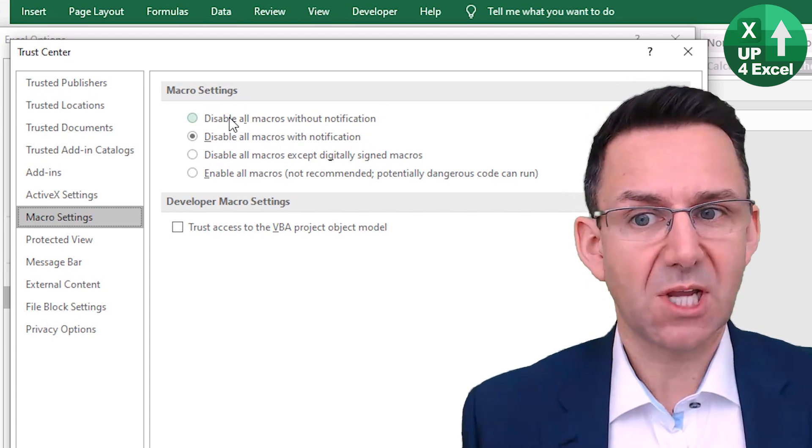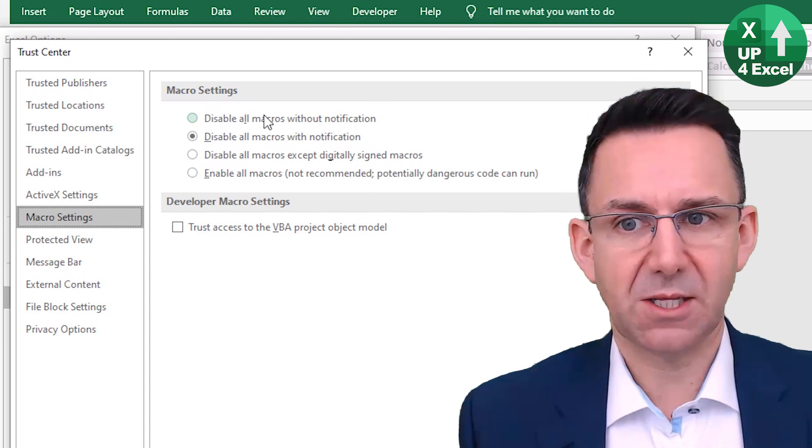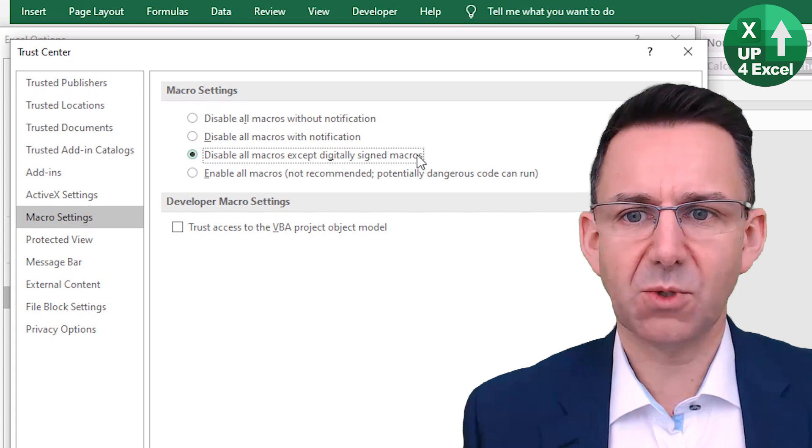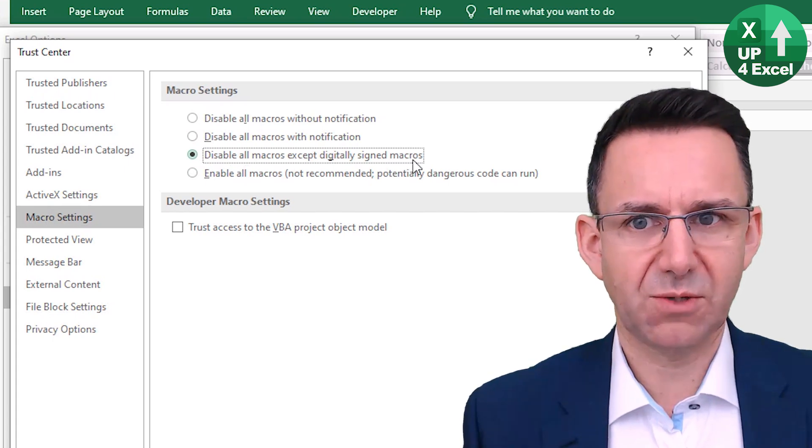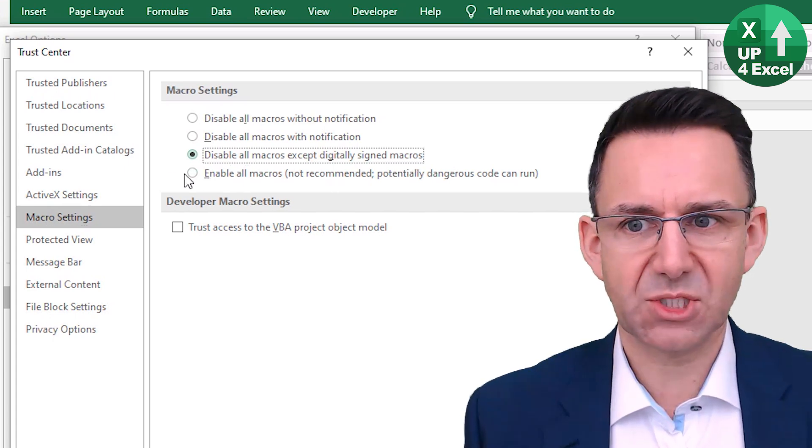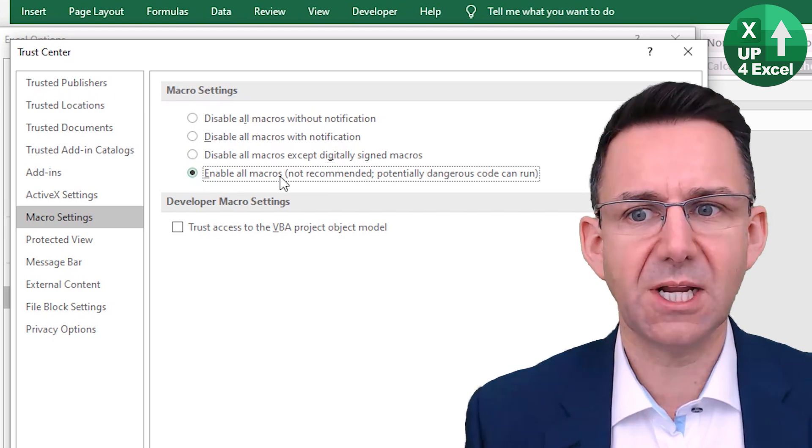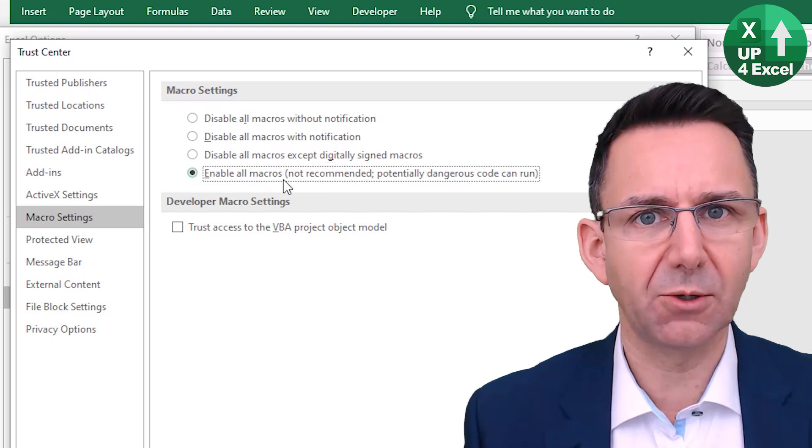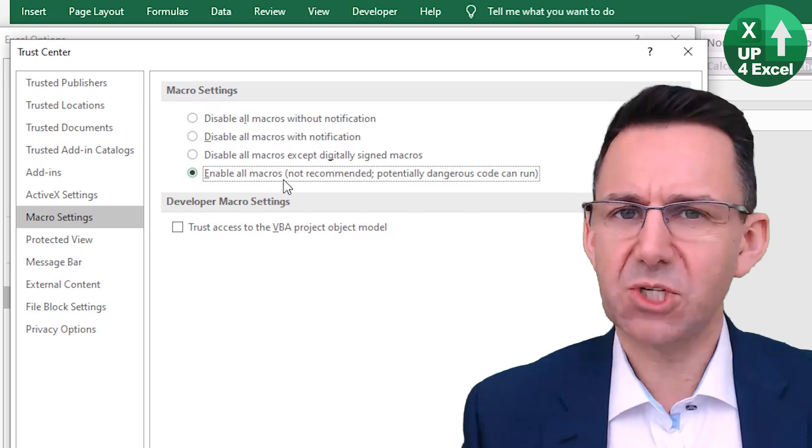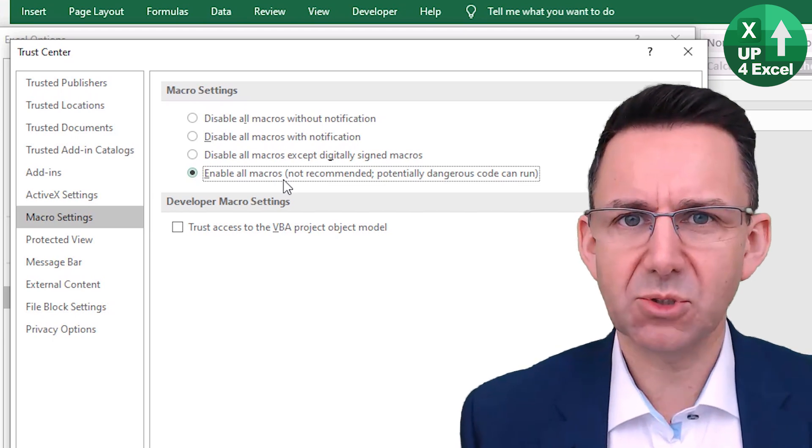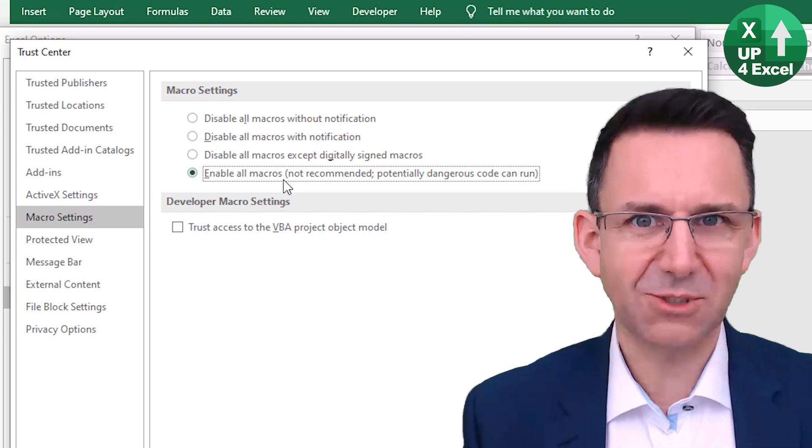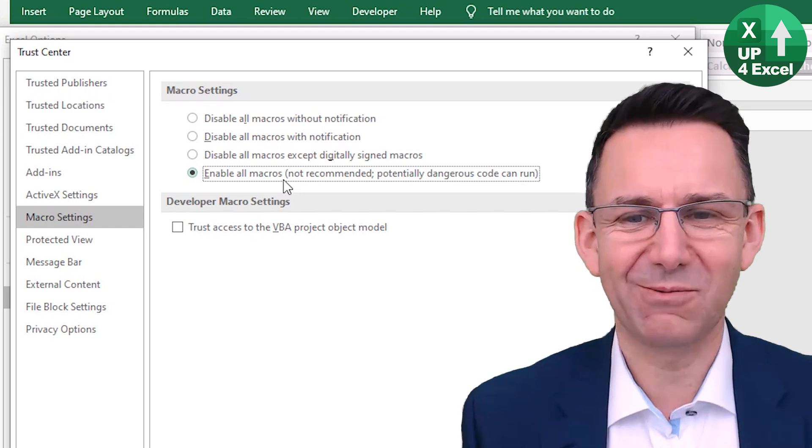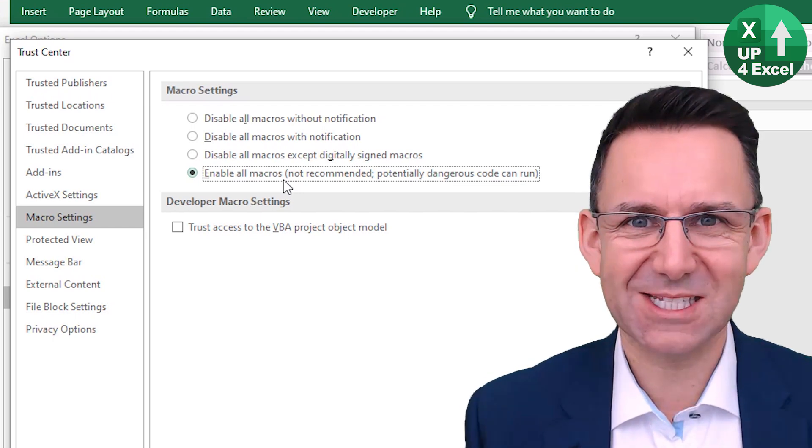The top one would disable all macros and it wouldn't even tell you. This one is digitally signed macros. That is pretty rare that you're going to use this one. Now, if you enable all macros by default, any spreadsheet with macros, the macros will be able to run. It says it's not recommended and I would totally agree. This is not a particularly recommended setting.